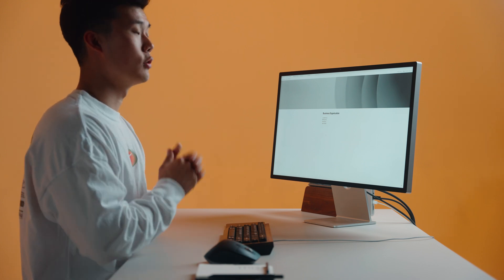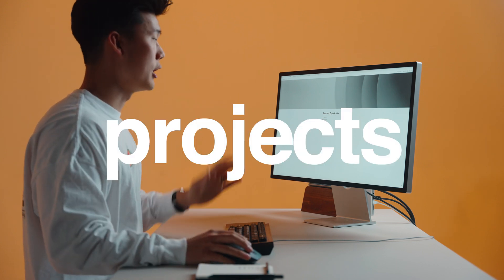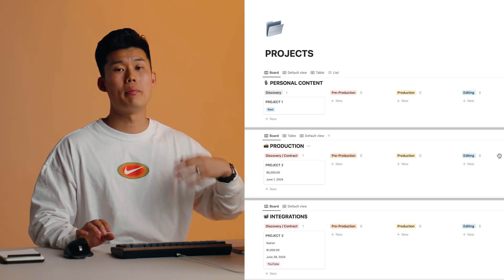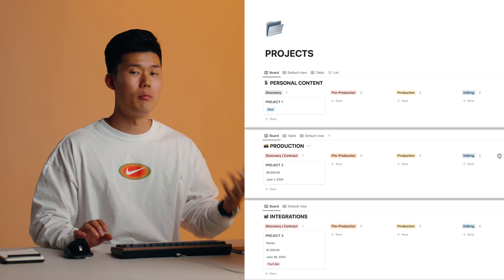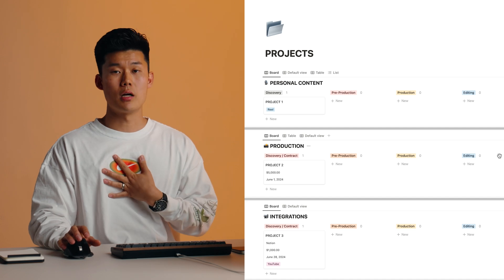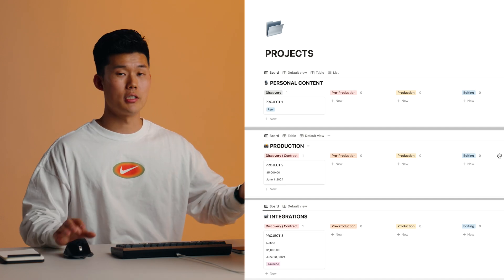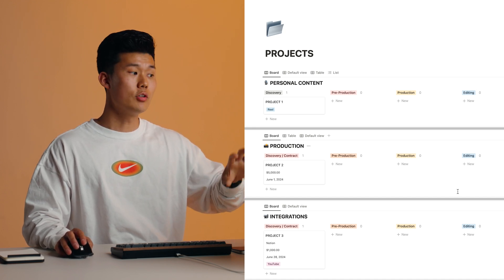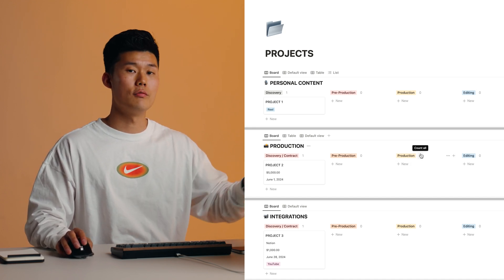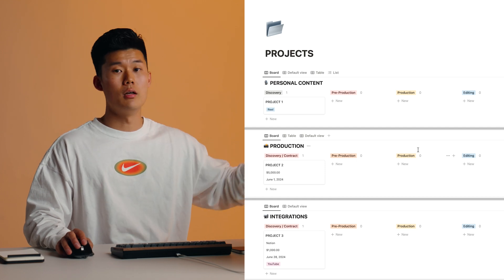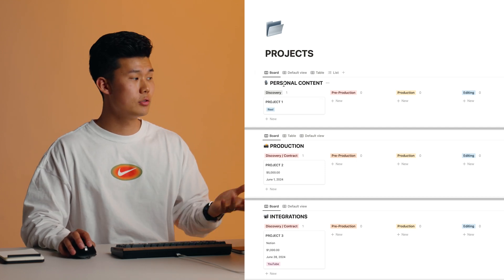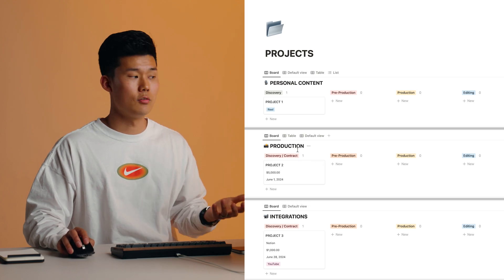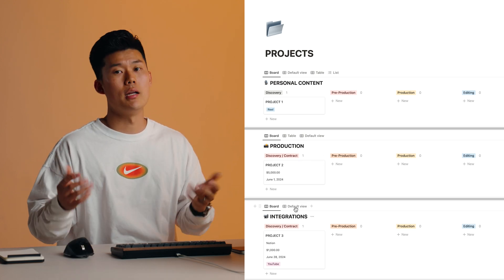The next thing I've created within Notion is my projects tab. Under my projects tab, I've created a workflow and pipelines to stay organized with all my projects. Since I'm a content creator, most of my projects fit a content pipeline or workflow, but you can customize each and every one of these steps. I have personal content, production, and integration. Productions are client work; integrations are brand deals or sponsorships.